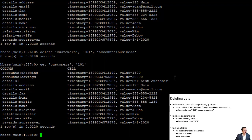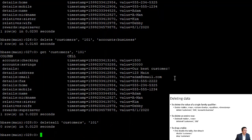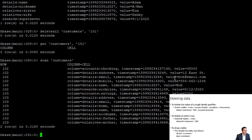If customer 101 decides to stop being our customer altogether, we can use the 'deleteall' command: 'deleteall customers, 101'. After running that, there is no customer 101 at all in our database.